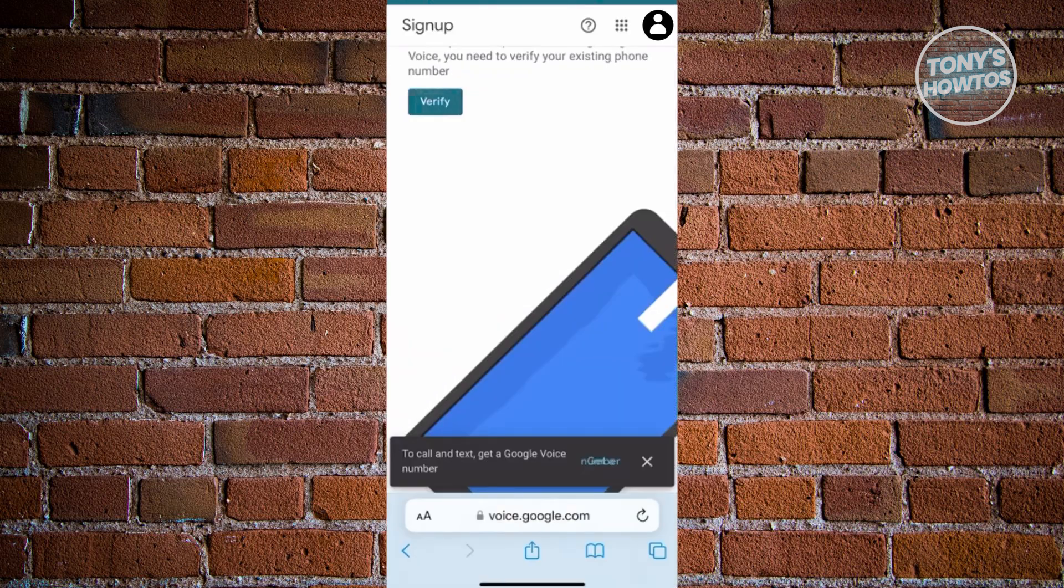Now, from then on, it's going to ask you that you need to verify your existing phone number here. So go ahead and click on verify.